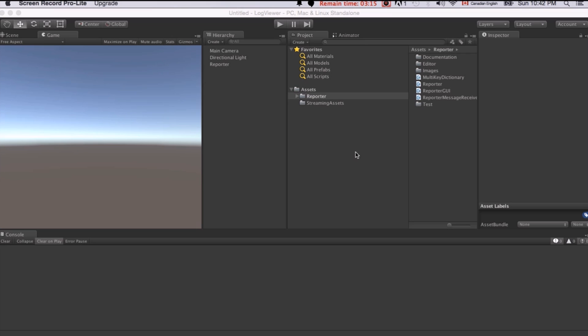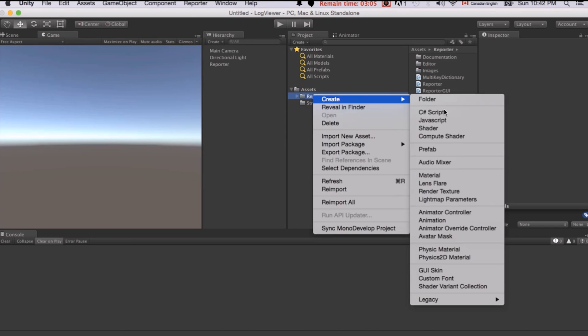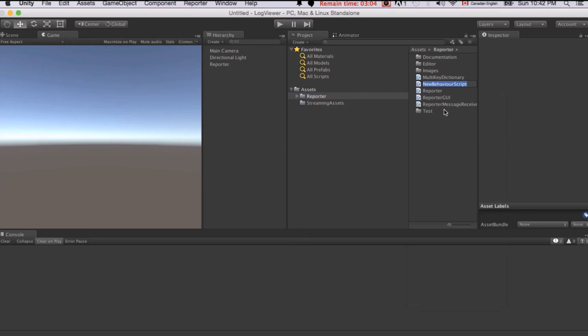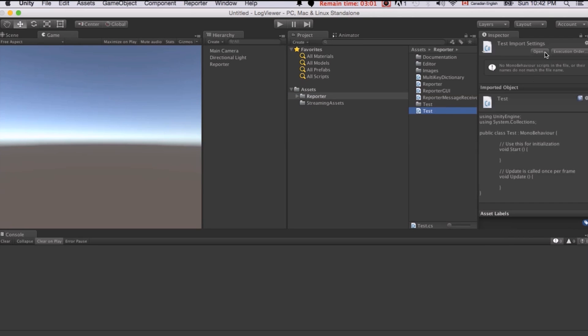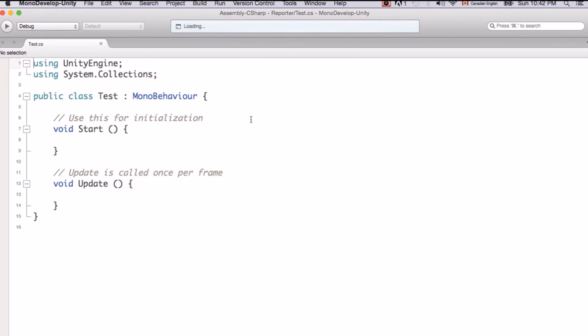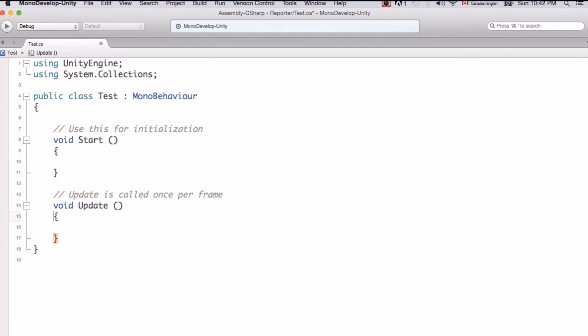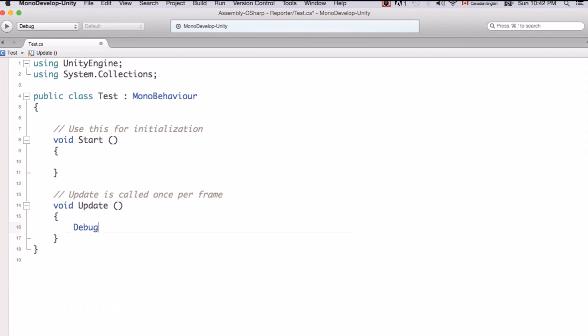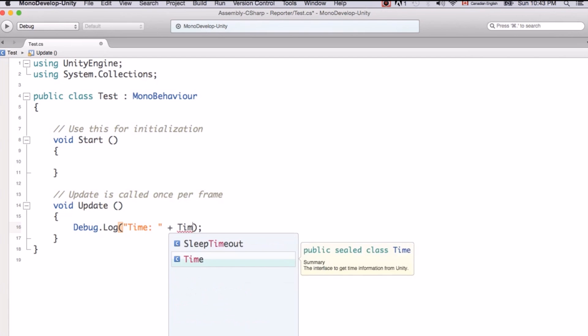Here I will just create a new testing script which will just log a few lines for us. We don't need to use a special command or anything. I will just do an Update. I will say debug.log, just like the regular way we keep track of logs in Unity. I will just say time. So here every time it updates it will show us a new log on the time.